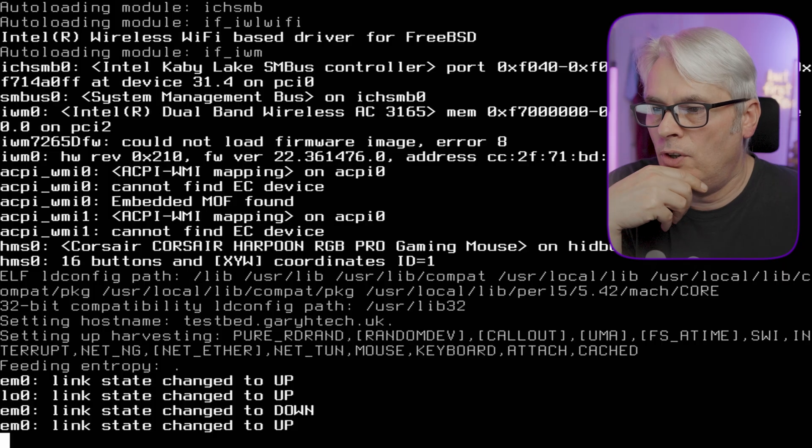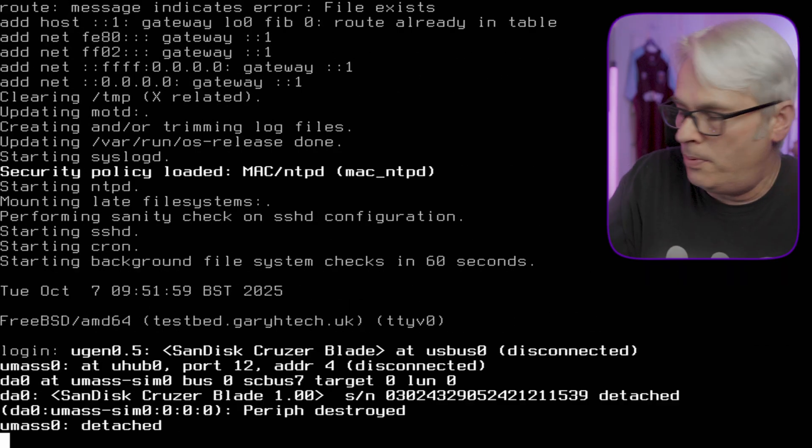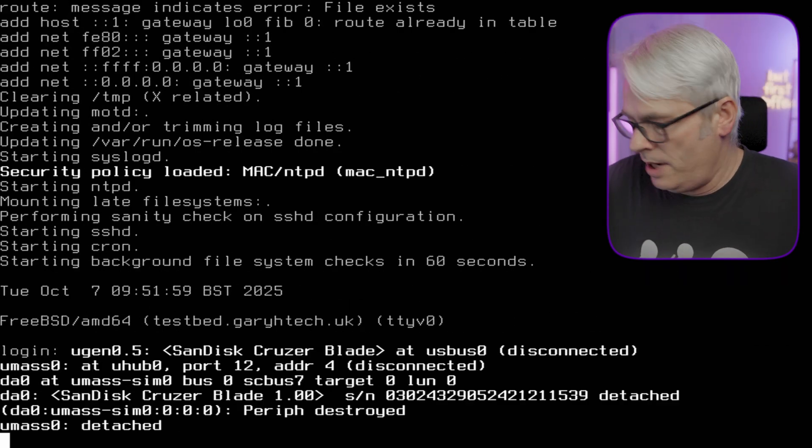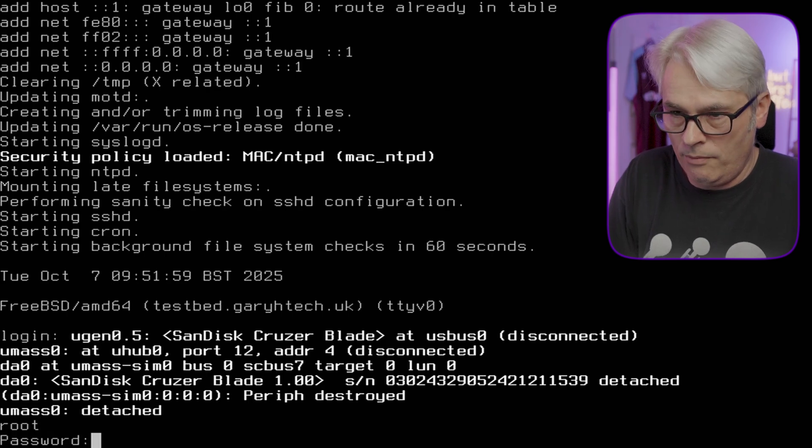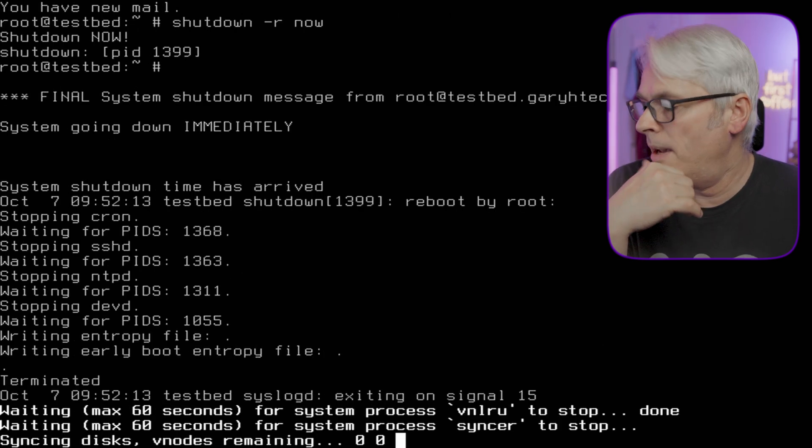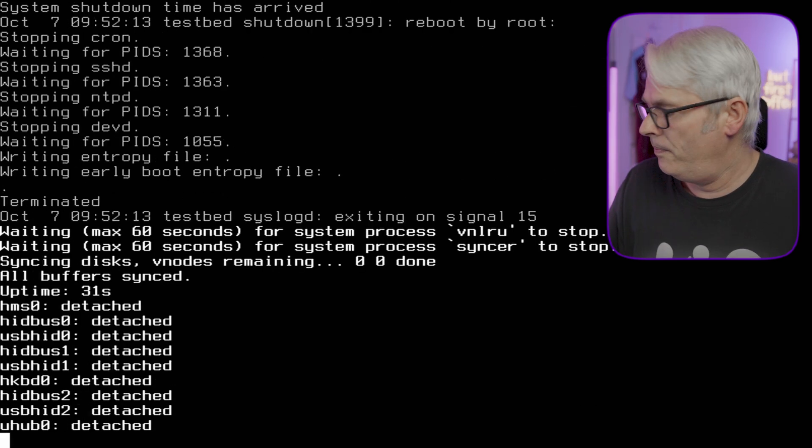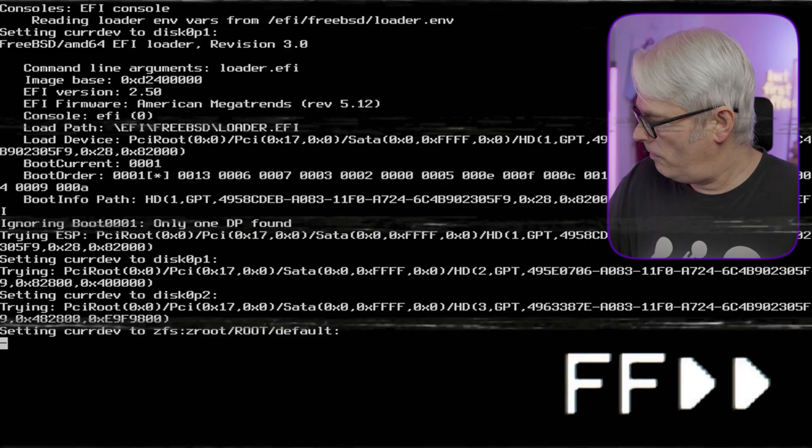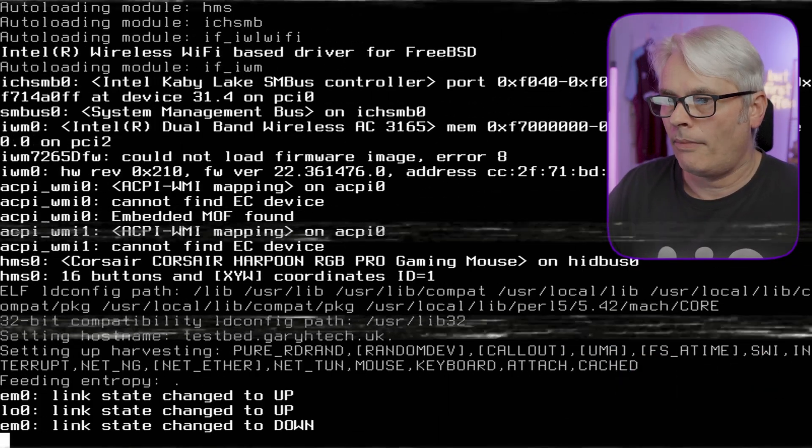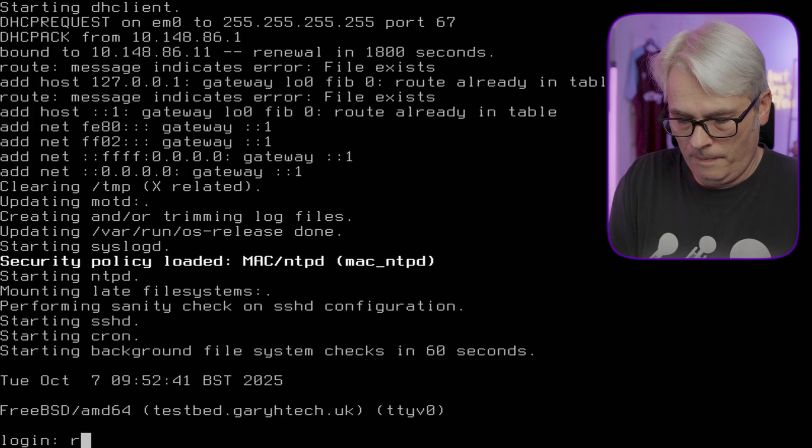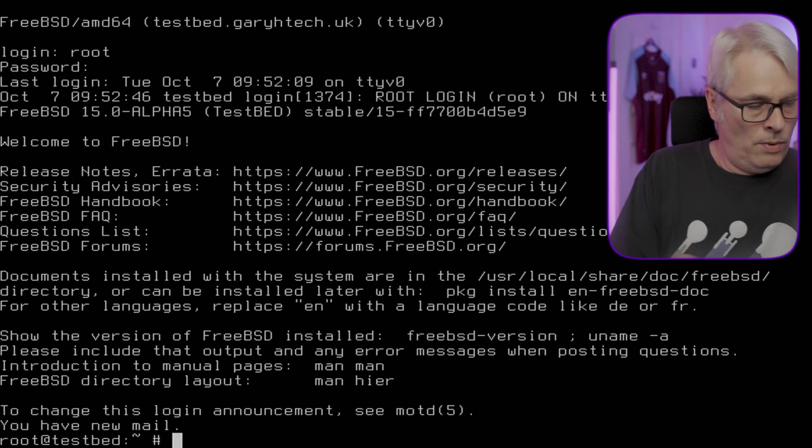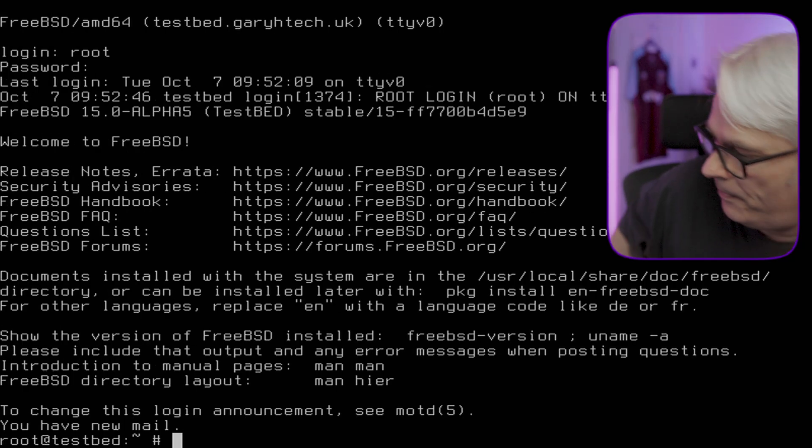Here we go, testbed.carriagetech.uk. Let's pull the USB out, we don't need that. Let's log in and reboot it again. I want to watch it come up on its own.